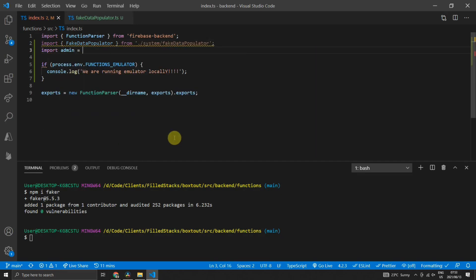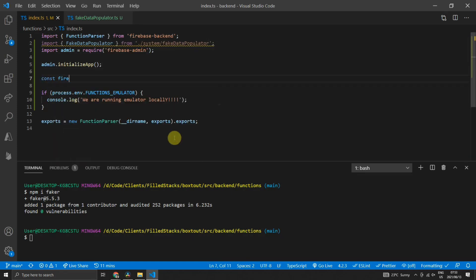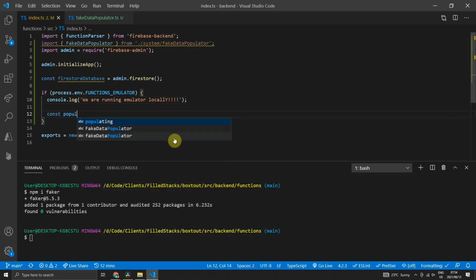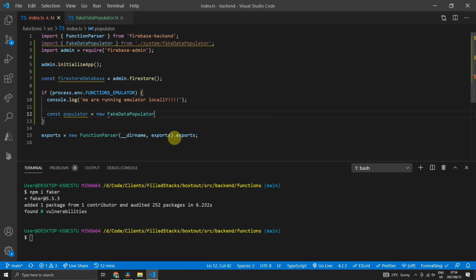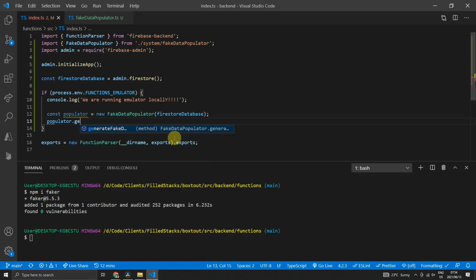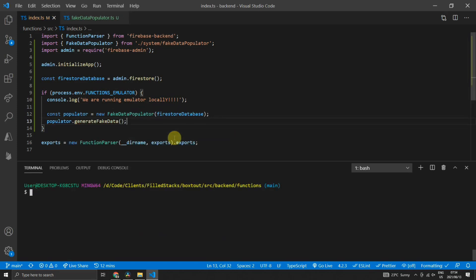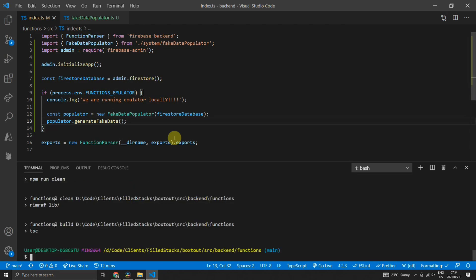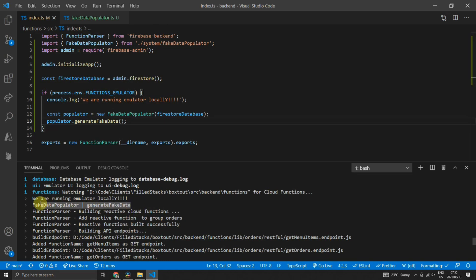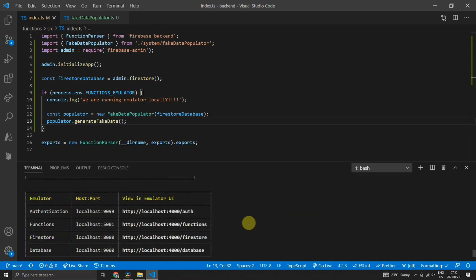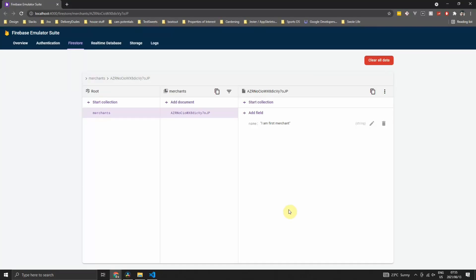To use this functionality, we will import the FakeDataPopulator in the index.ts file, and we'll also need to import Firebase admin. Then we can call admin.initializeApp and get our Firestore database from the admin package. Inside the check to see if we are on the emulator, we will construct a new FakeDataPopulator and pass in the Firestore database, then call generateFakeData. We can now build our code and start the Firebase emulators. In the logs we'll see that we called generateFakeData, and if we open up the Firestore local UI, we'll see a single collection called merchants, a document, and the name in that document is 'I am first merchant.'